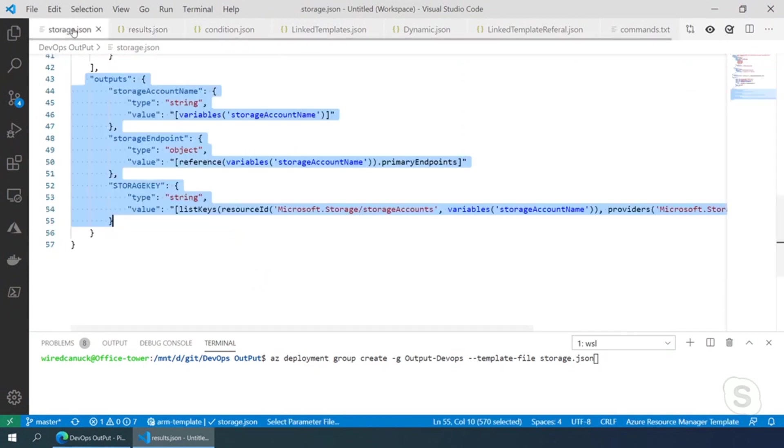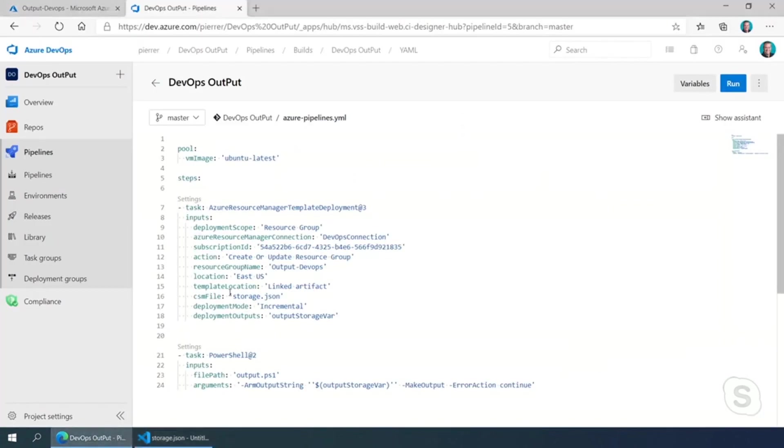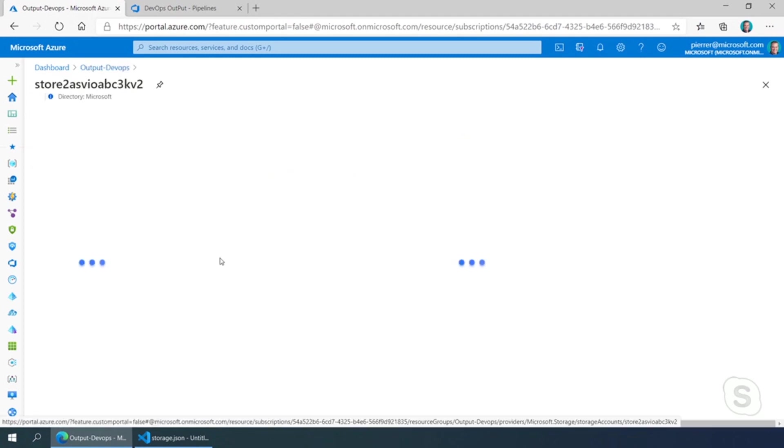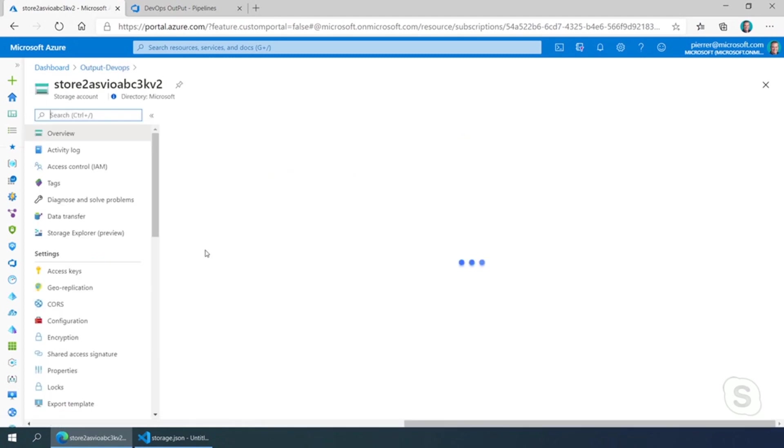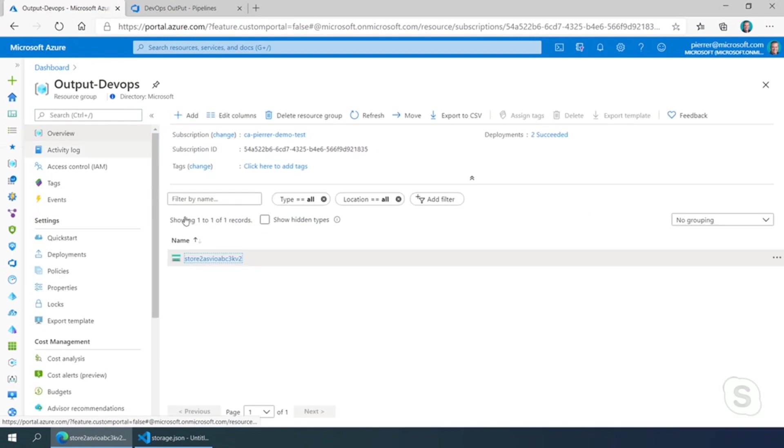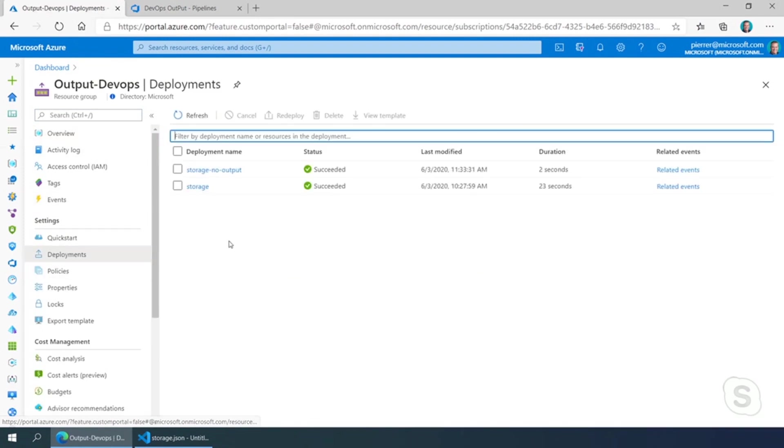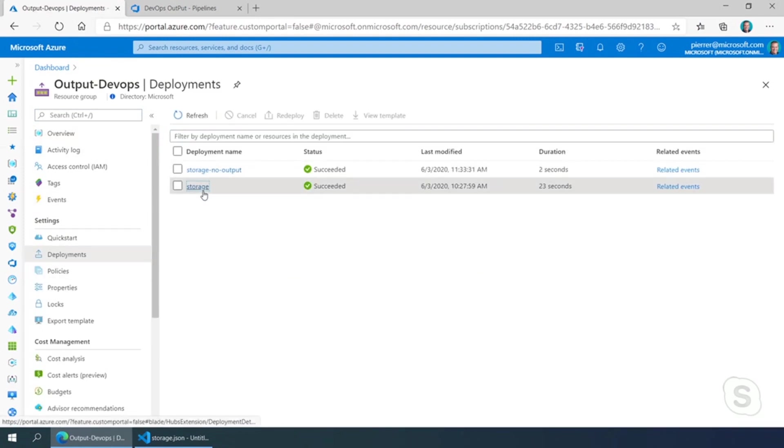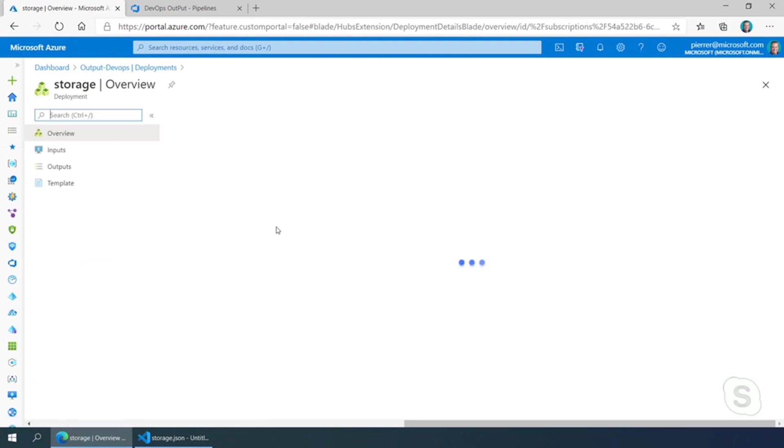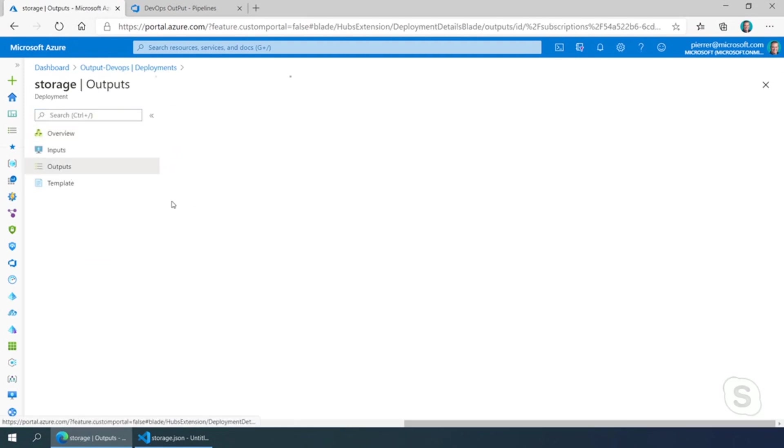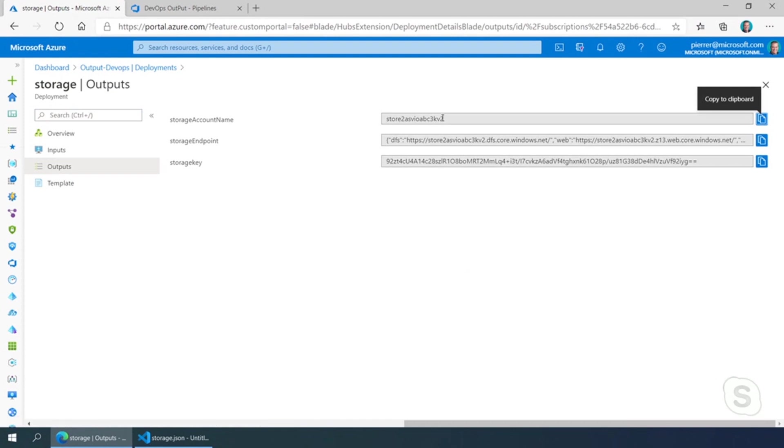However, by using output, once we have it deployed, we can actually go to the deployment. We can go to the deployment and in our results, if you will, we have the output section that actually gives us the information. Oh, that's pretty cool. Okay.